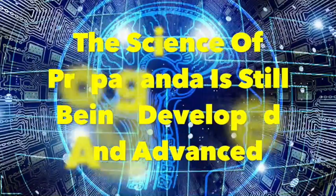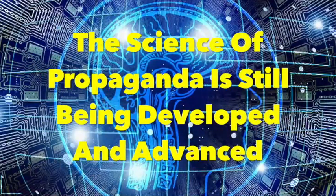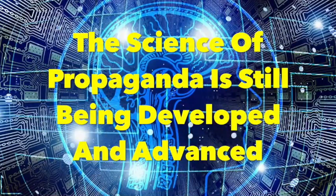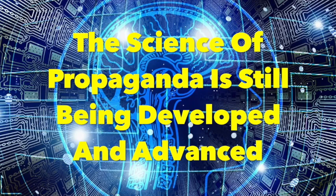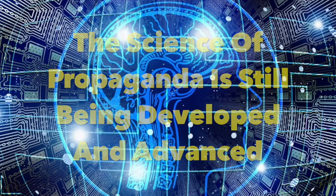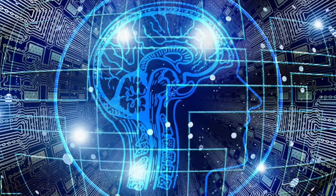The science of propaganda is still being developed and advanced. We live in a far less free society than most of us think.